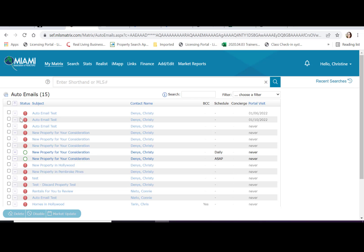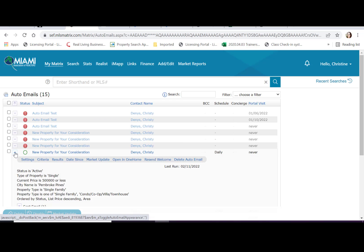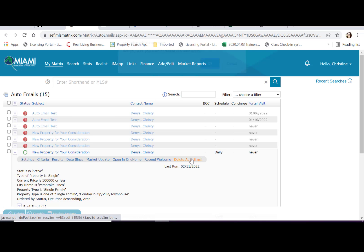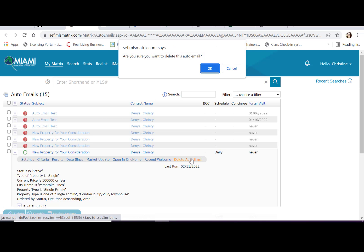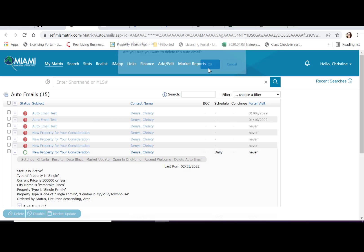To delete an auto email, tap on the drop down arrow where you'll have an additional menu. Select delete auto email and the system will request confirmation. If you're sure you'd like to delete the auto email, tap OK.